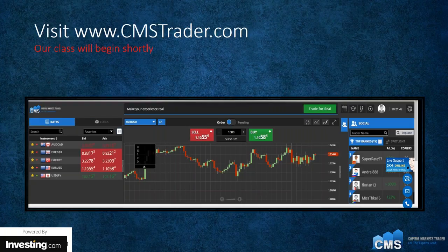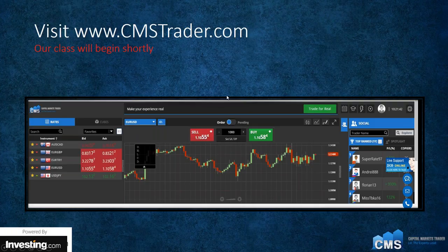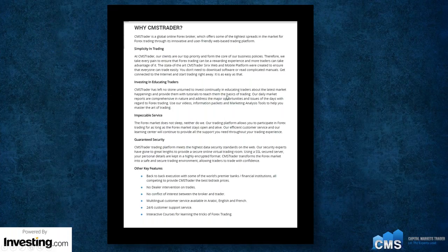Tonight's class is sponsored by www.cmstrader.com. They are one of the world's leading Forex and CFD providers. If you go to www.cmstrader.com and click on the Buy or Sell button, in about a second you'll have a demo account open. There's no credit card required, and you can follow along tonight as we talk about leverage and spreads. CMS also offers a very large education package to make sure every one of their traders is fully knowledgeable about the markets.